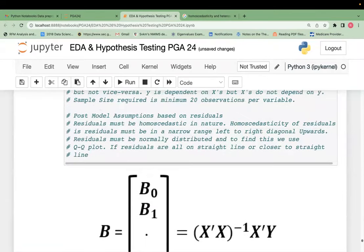These two — homoscedasticity and normality of residuals — are post-model assumptions based on residuals. Residuals will always be spread; they cannot be on one straight line. That is why I say 'narrow range,' not 'minimum range.' They should be in a narrow, restricted range. Scaling is done only on numeric data, not on label-encoded or dummy-encoded data.